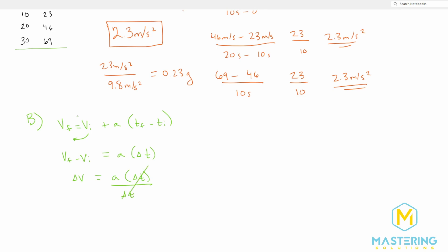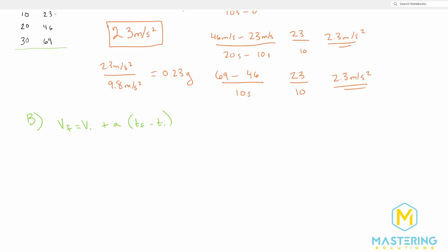If we divide by T, we have acceleration equals delta V over delta T. We want to solve for T final. Since we're starting at zero seconds and the initial velocity is zero, we have V final equals acceleration times T final. Dividing both sides by acceleration gives T final equals V final divided by acceleration.